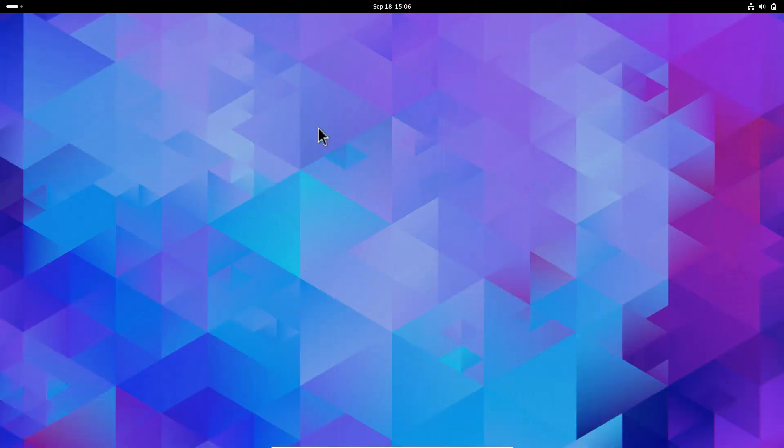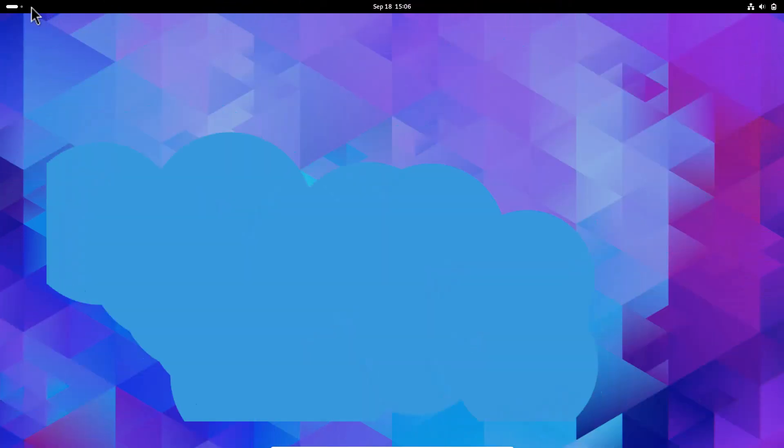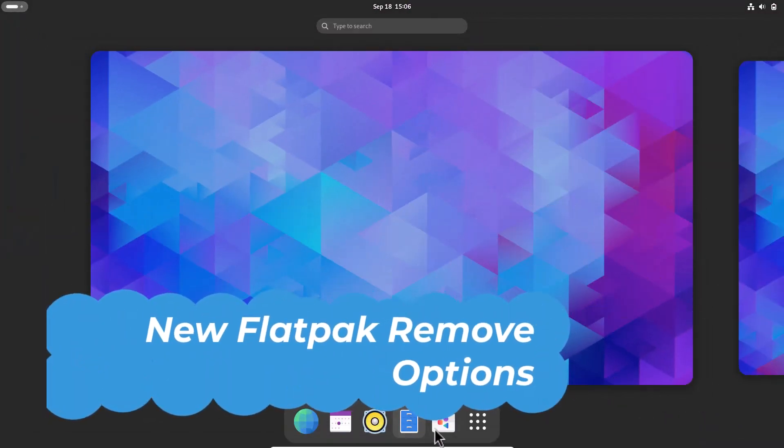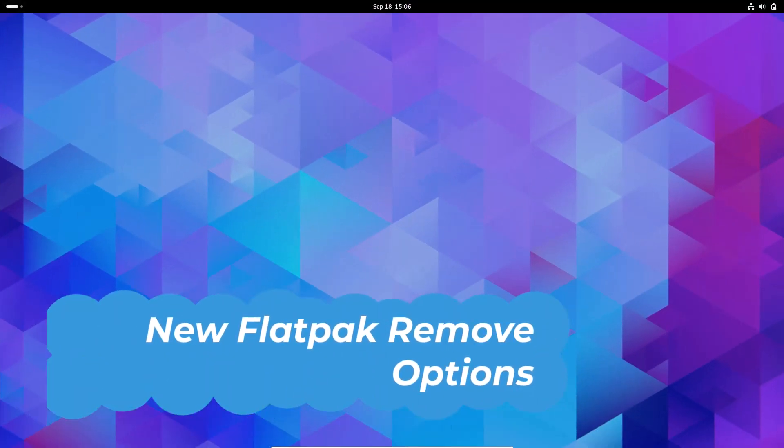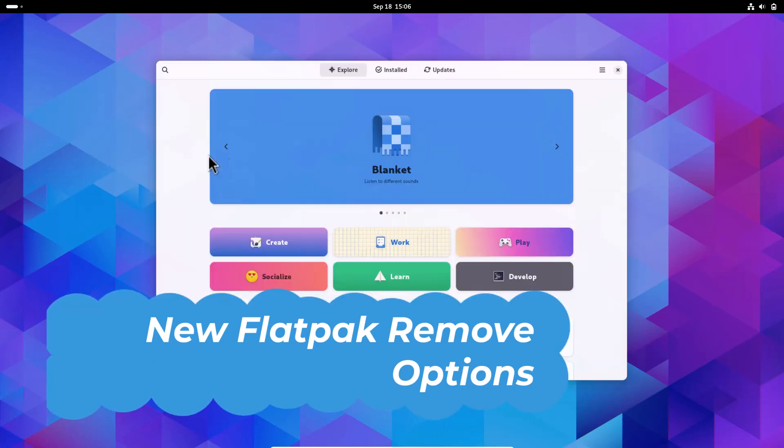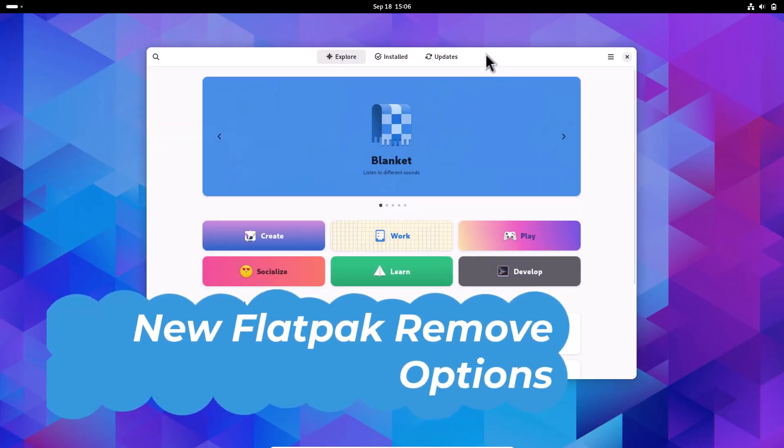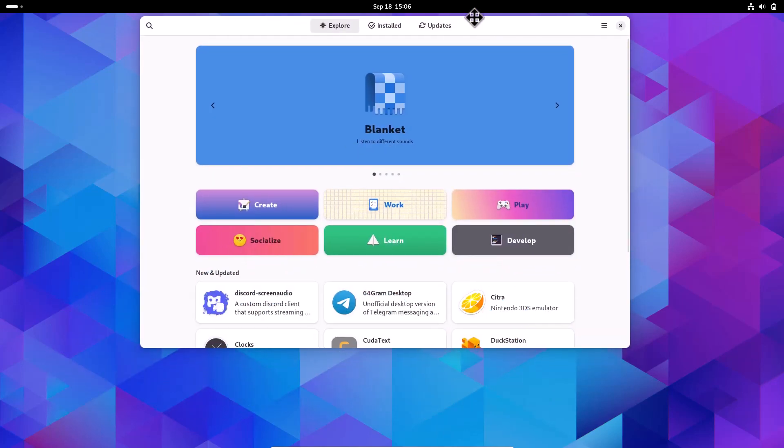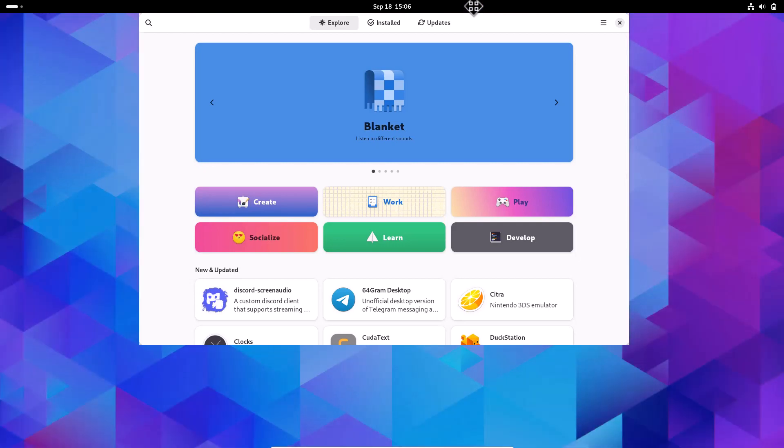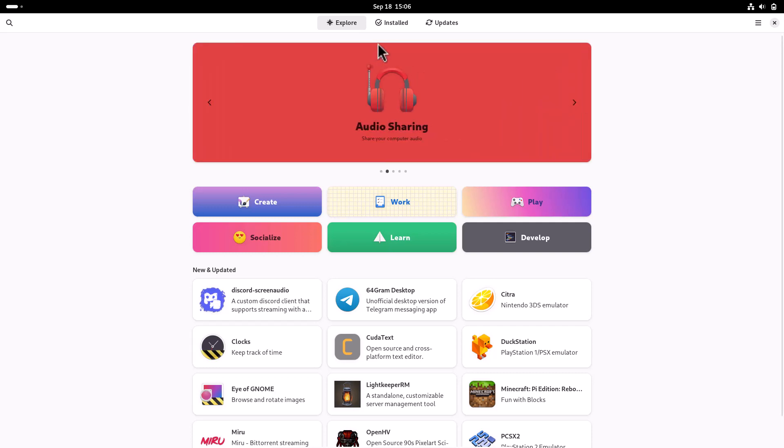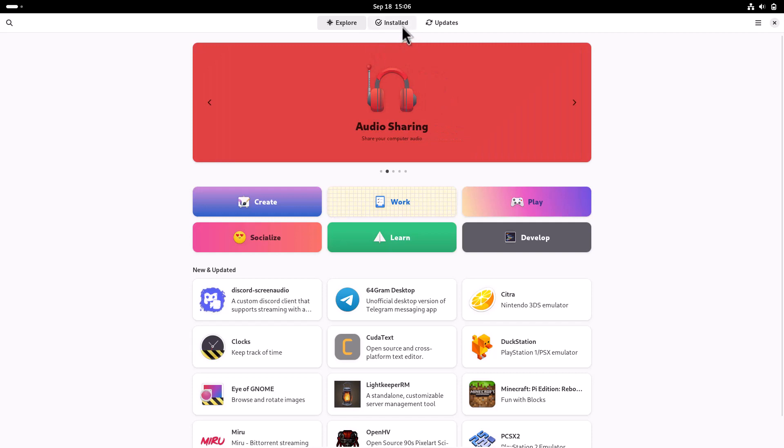Now I'm showing you the GNOME Software app. When you install a Flatpak application, you get the option to delete all the data or keep all the configuration and user data. Let me open an app.